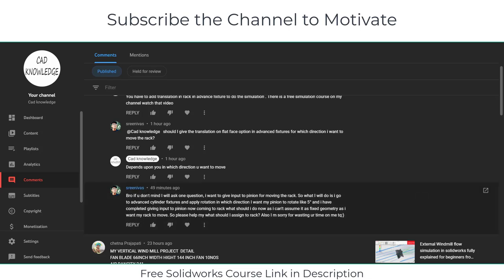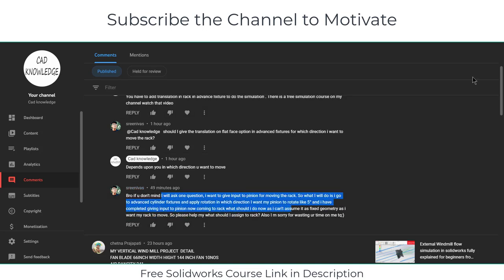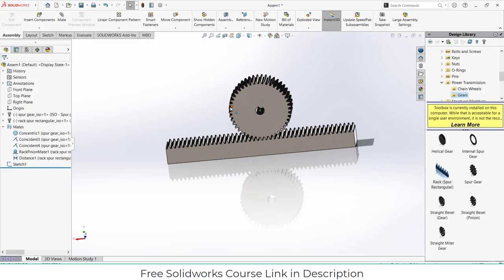Namaste guys, so someone on my YouTube channel asked me, hey can you do rack and pinion simulation in SOLIDWORKS? So basically I'm going to make a video on this. I hope you are going to like it.